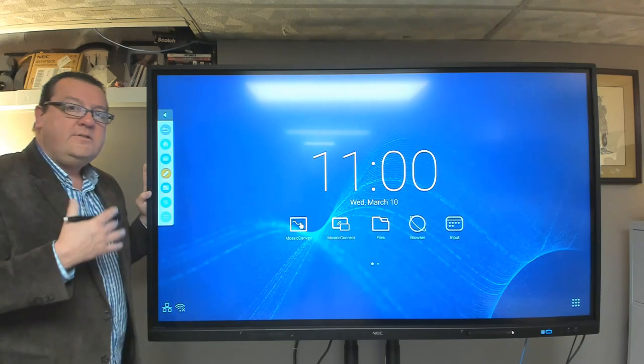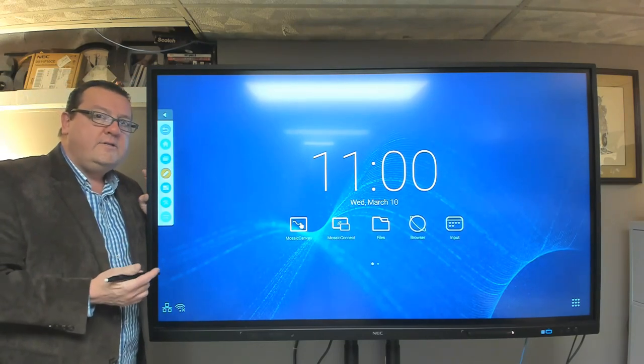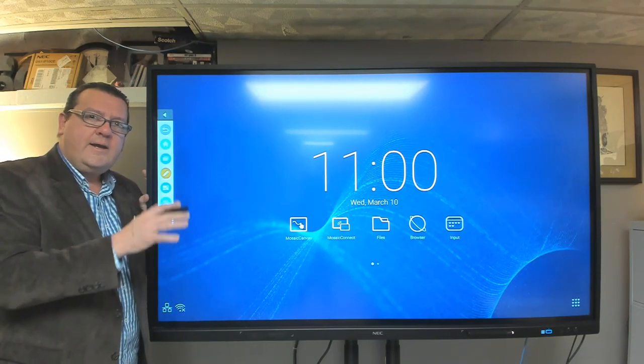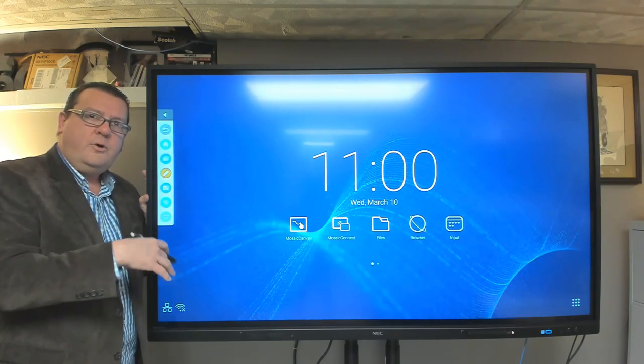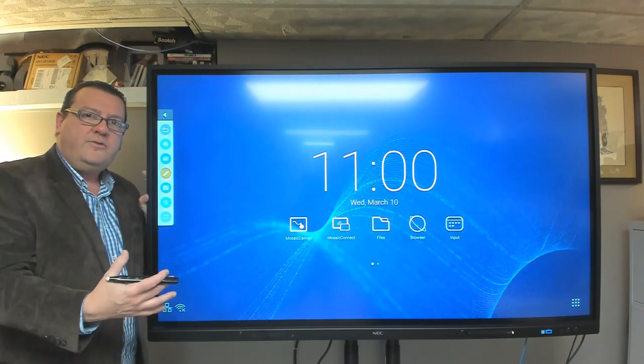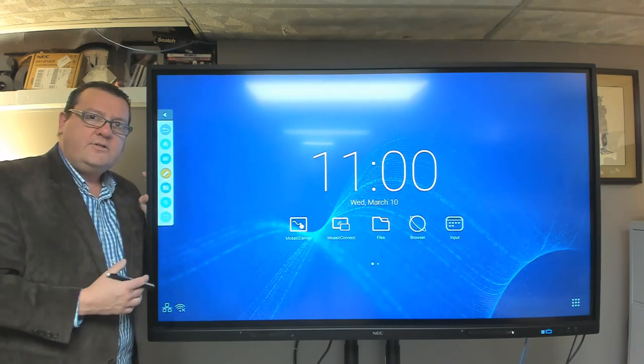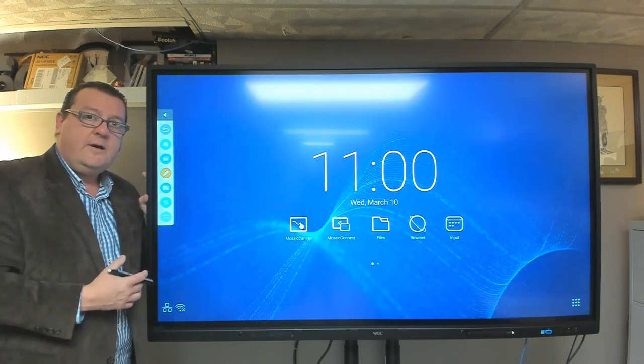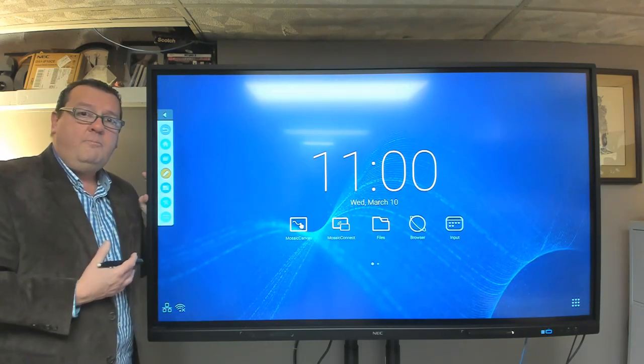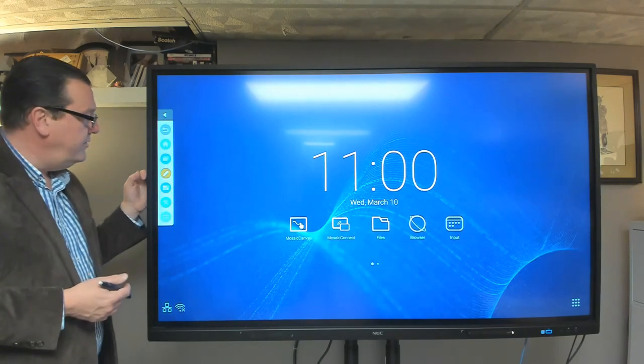The second button is the home button. So wherever you're at in the solution or any external device, if you want to come back to this home screen here, then the home button will allow you to do that.